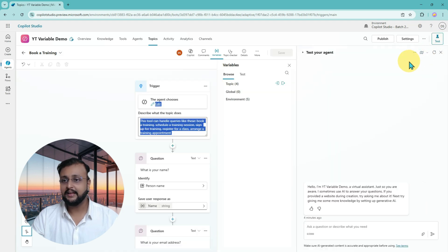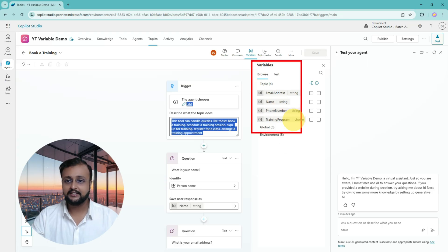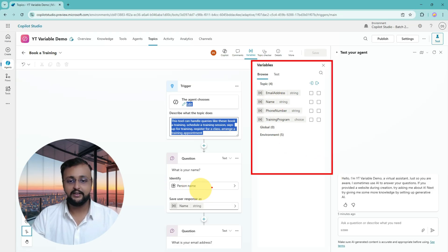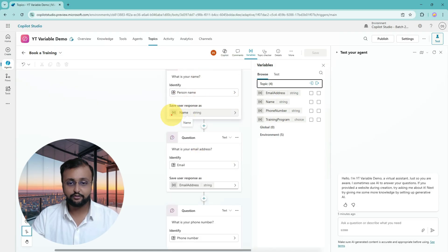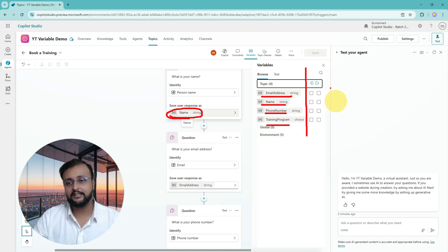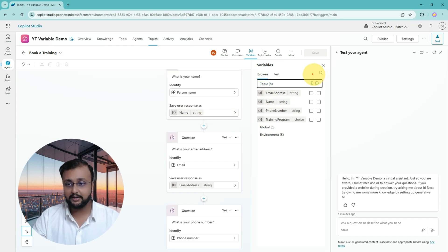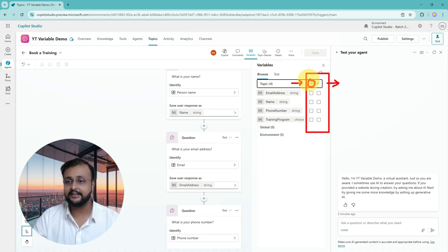What I am doing here is simply expanding my topic variables. Overall you can see four topic variables: email address, name, phone number, and training program — different variables available here. Now whenever you are having a variable, you can see two property options: one is incoming and another is outgoing. What do we mean by in and out variable? Let's talk about that in detail.